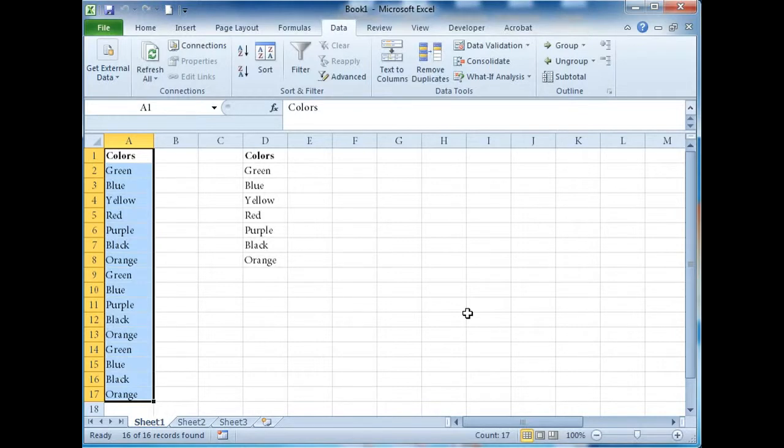And there you have it, a list containing unique values only. Again, I'm Alan with MrSpreadsheets.com. Good luck using Excel's Advanced Filter tool and let me know how it goes in the comments below.